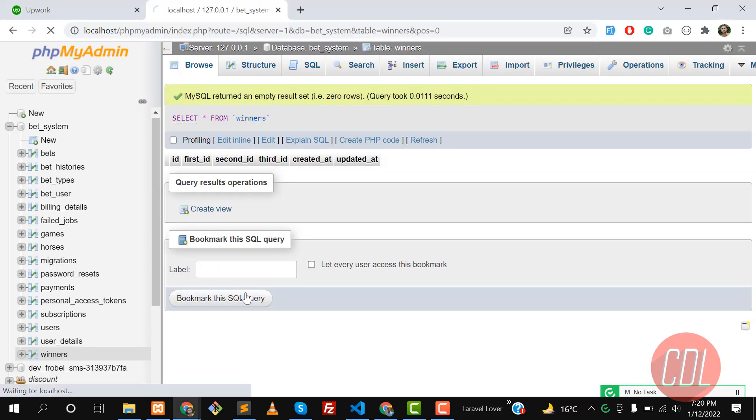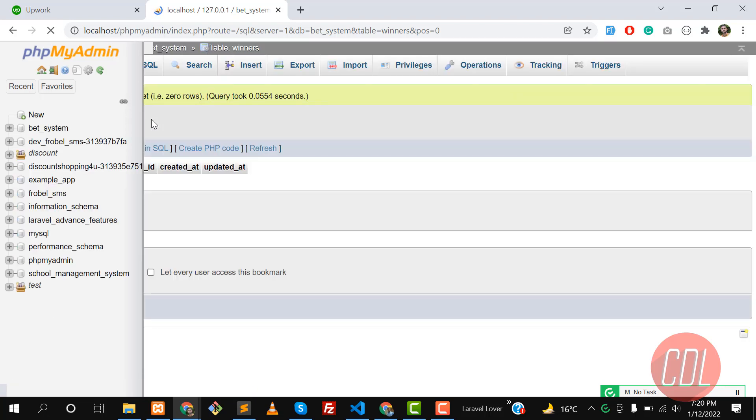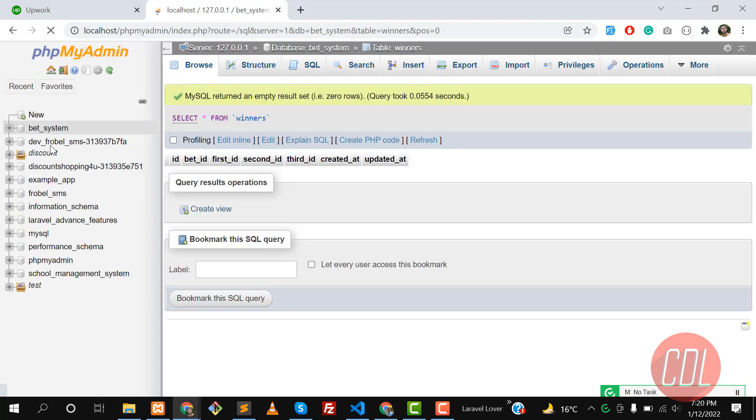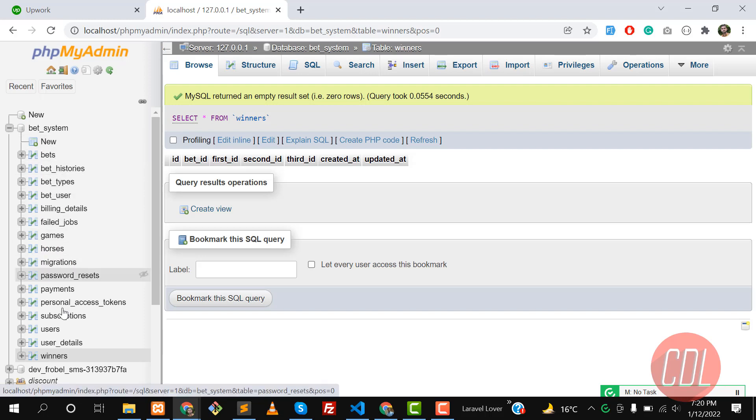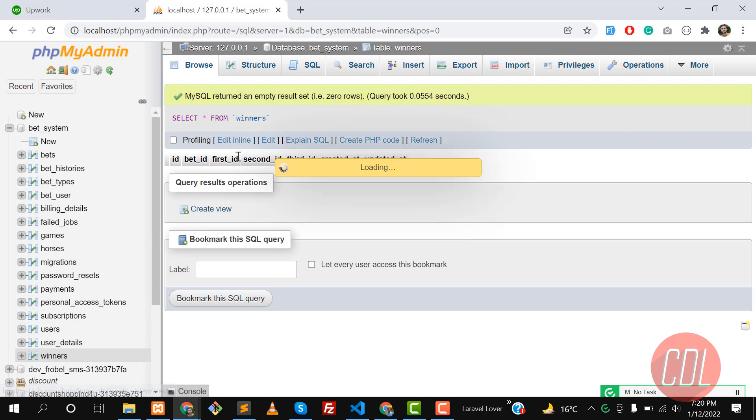If I give it a refresh, our foreign key is also there and our winners table is also created. Let's go to the winners table - yes, it's this one and it contains a bet ID. We successfully fixed our issue.